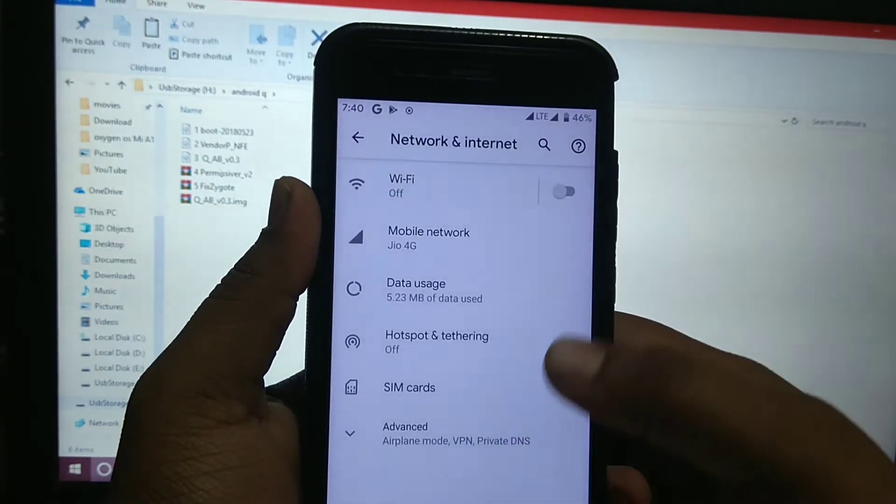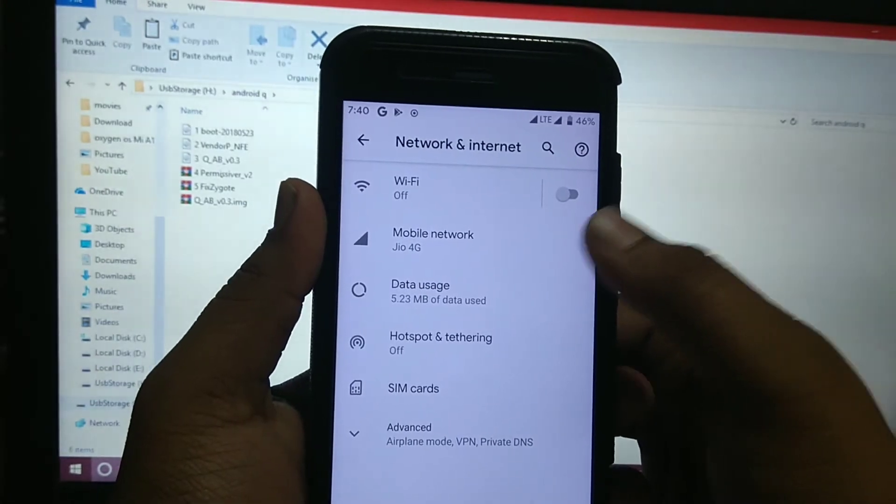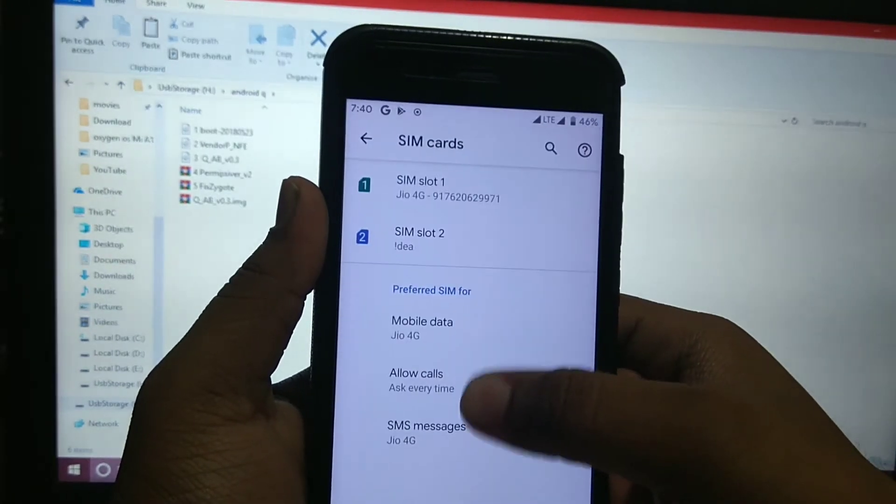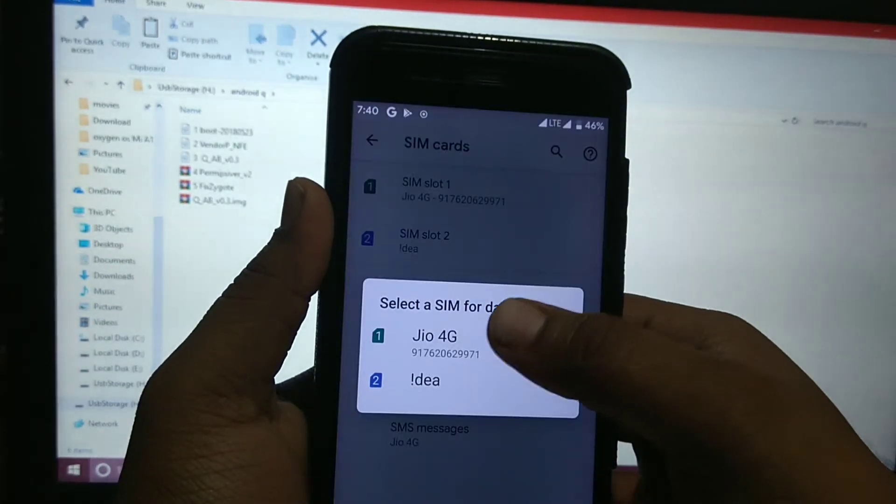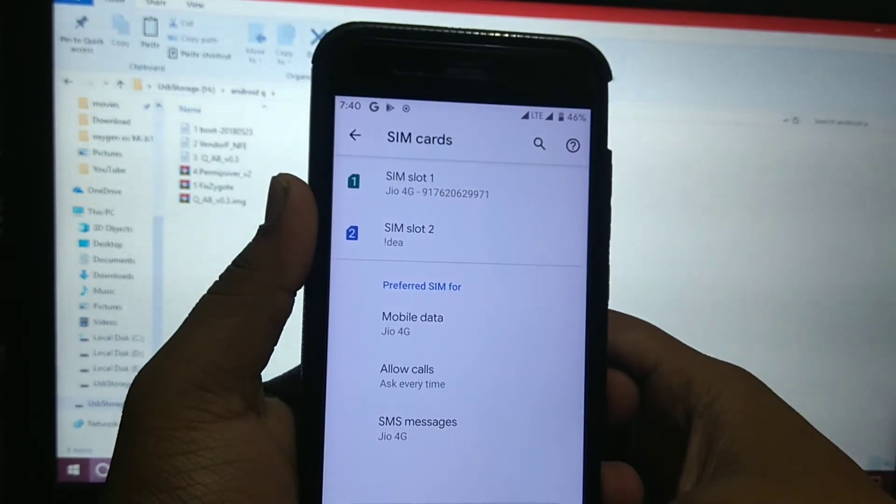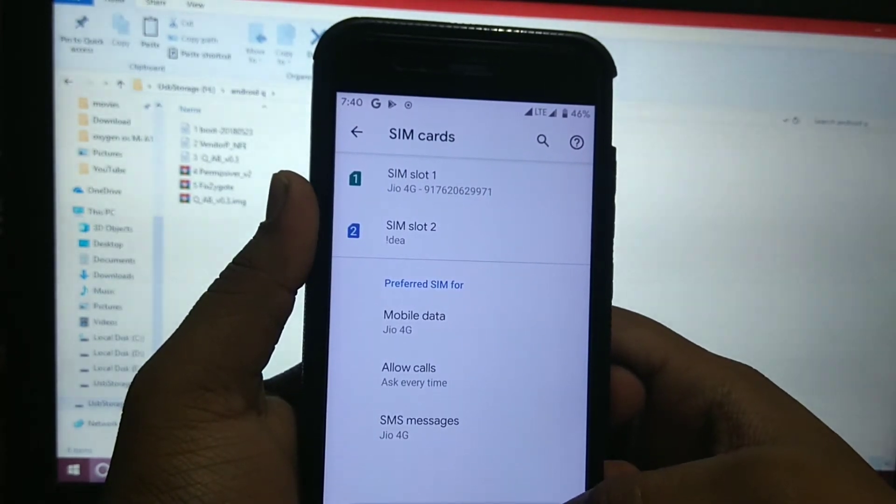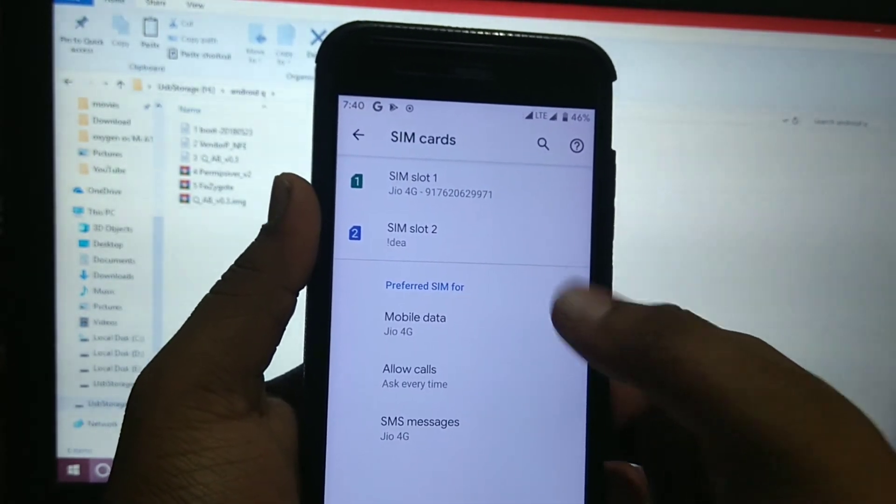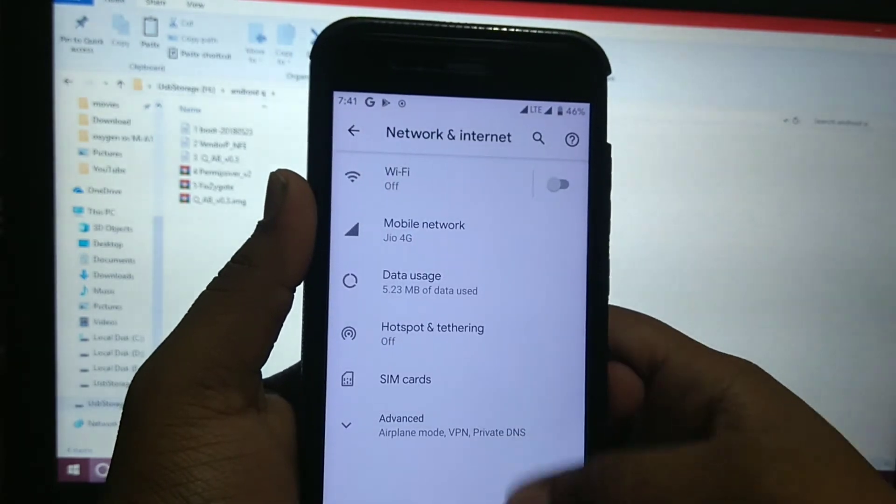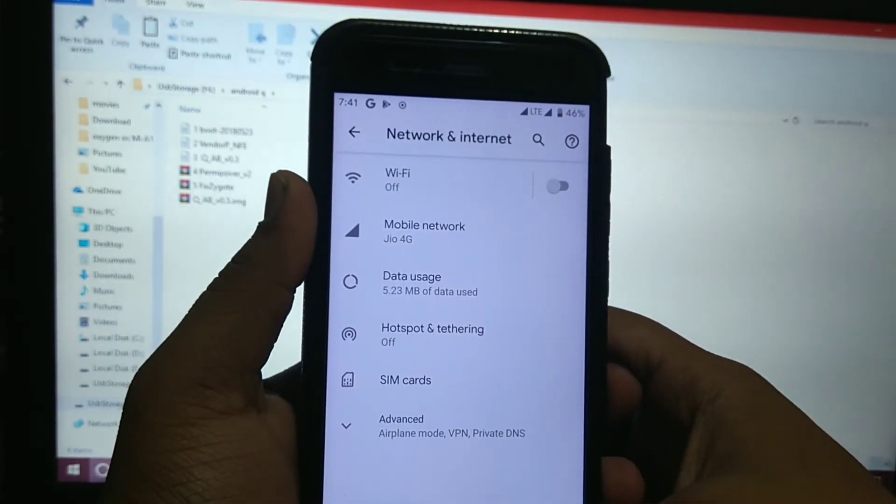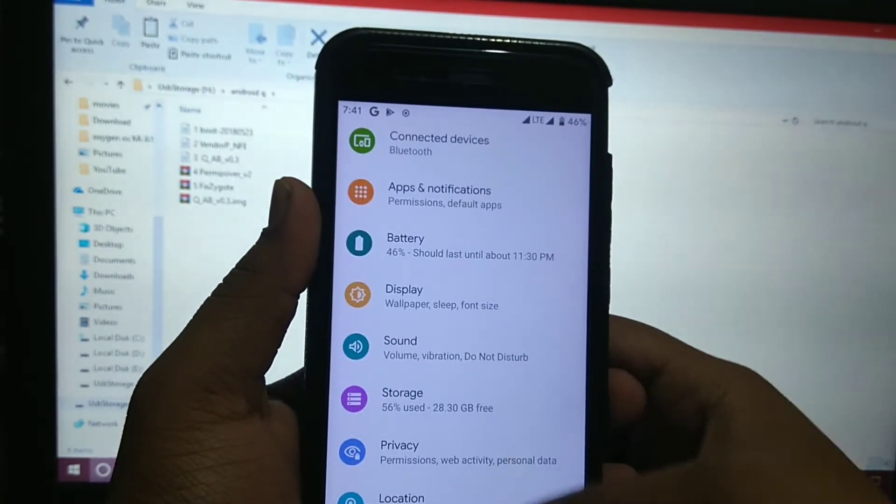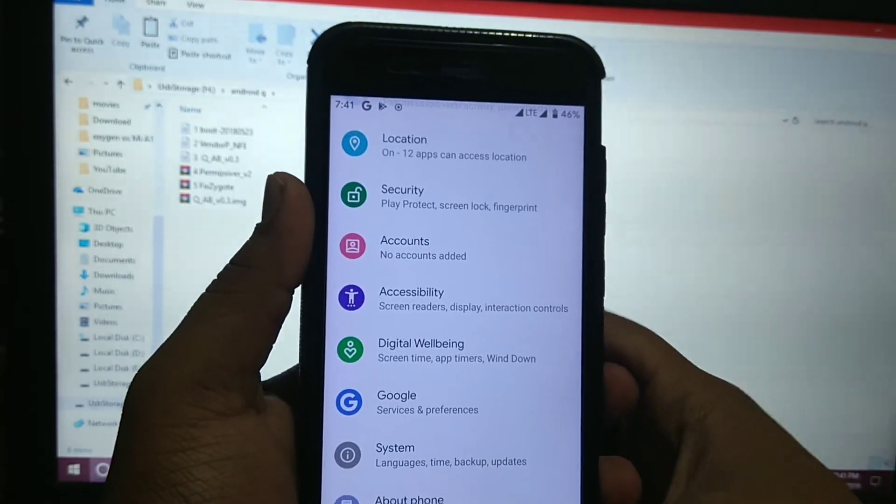Mobile data works, but first you have to select the SIM card. As it doesn't come with a setup process, you have to first come here and select. It is completely unstable.